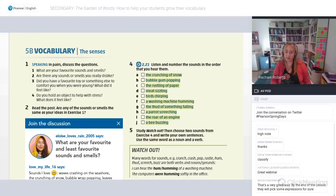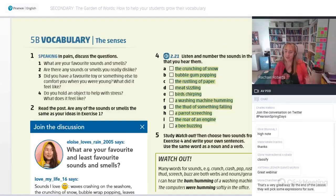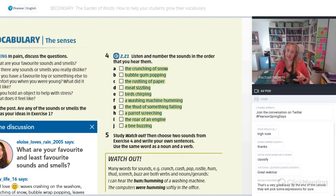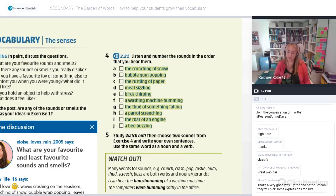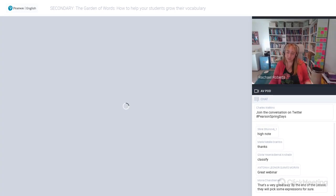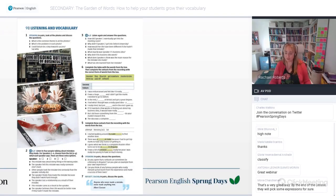Here's another example from Level 4. We're looking at vocabulary such as 'crunching,' 'popping,' 'rustling,' 'sizzling,' 'chirping' — sounds. In this exercise the students listen to the sounds, which makes the vocabulary more salient because we're using their senses.